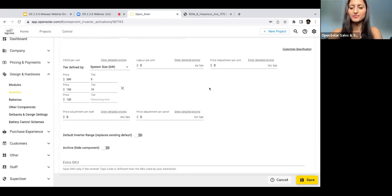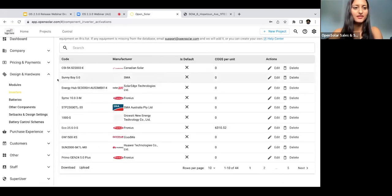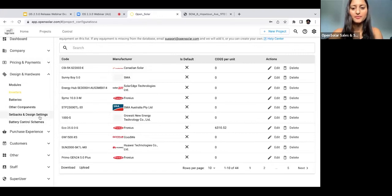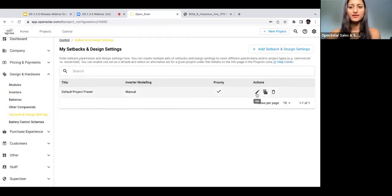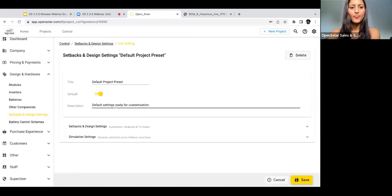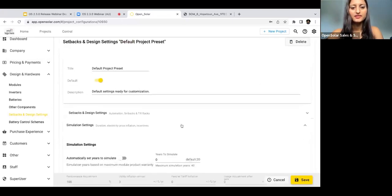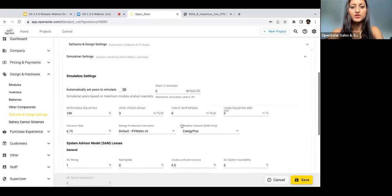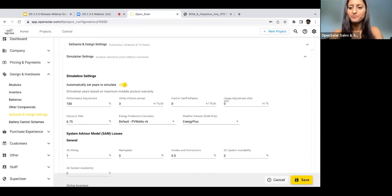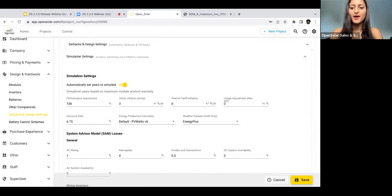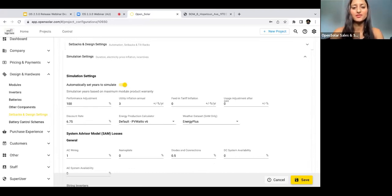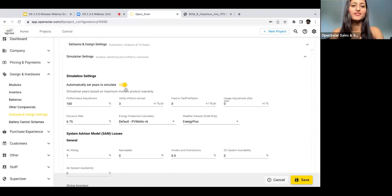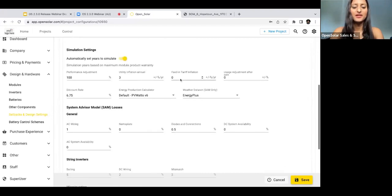The last thing I'm going to show you is how to customize the financial simulation settings. To do this, we're just going to stay in Design and Hardware but go to Setbacks and Design Settings and then click Edit here. If I just go to Simulation Settings down here, you'll see this toggle which is the Automatically Set Years to Simulate toggle. Once again, when this is toggled on, the simulation time frame for the project is based on the maximum module product warranty out of all the system options in the project. If it was 40 years, then the simulation would automatically simulate 40 years into the future.